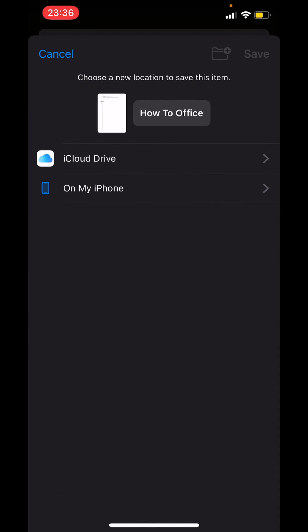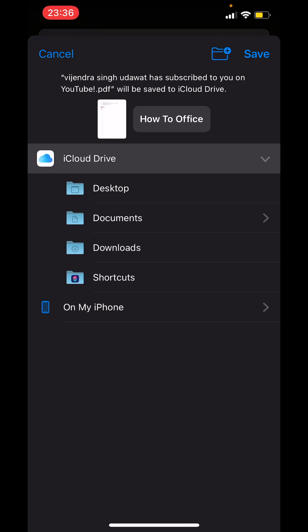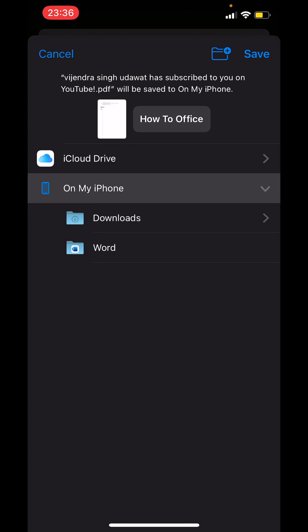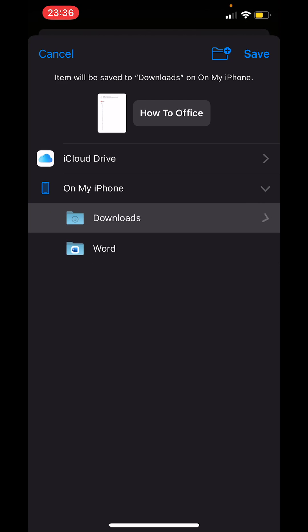Then you can also choose the location where you want to save the PDF file. So I will tap on downloads and save it in downloads.